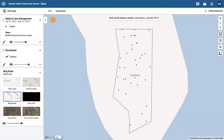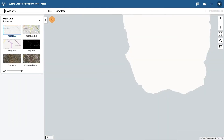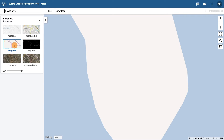Before we get started we need to open a new map. First choose the base map of Bing Road. Next, add a boundary layer to show the districts in Training Land.